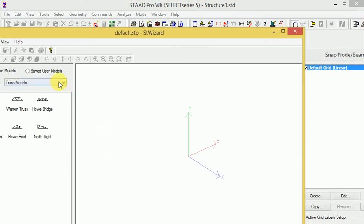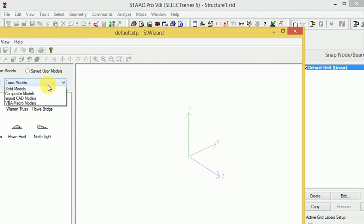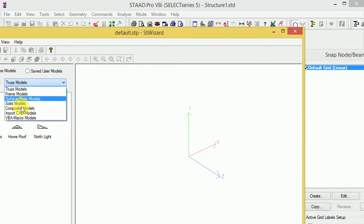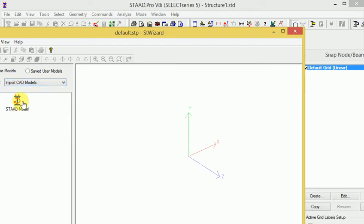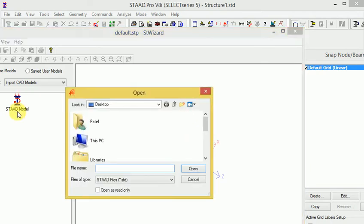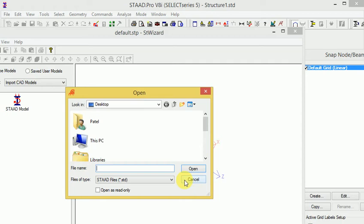Here you'll see options for different types of truss and other elements. Go to import CAD model. When you go to import CAD model, I want to start the model, so I go to select my structure.